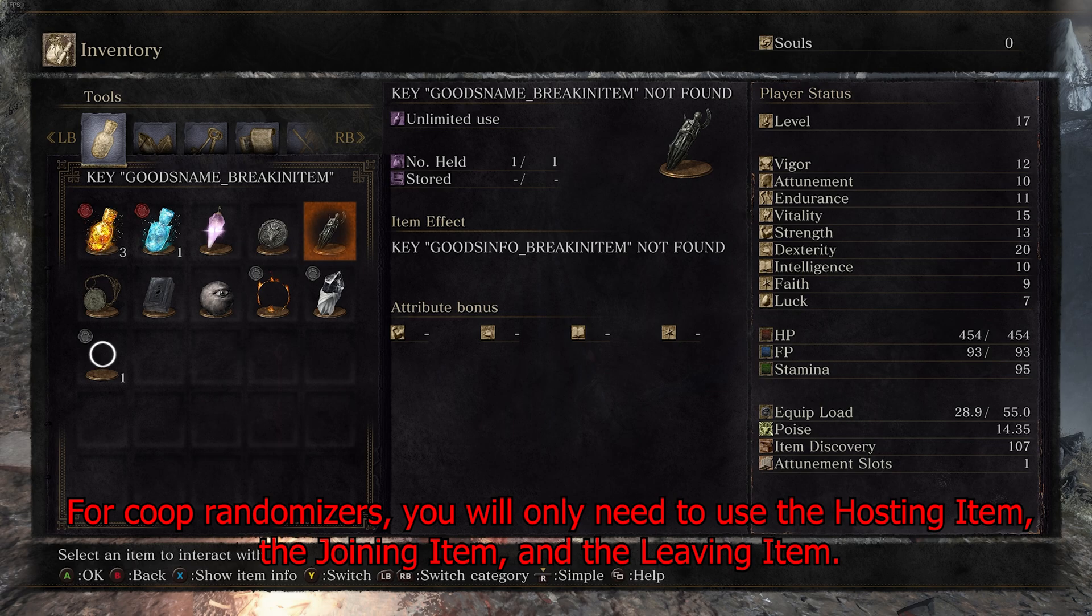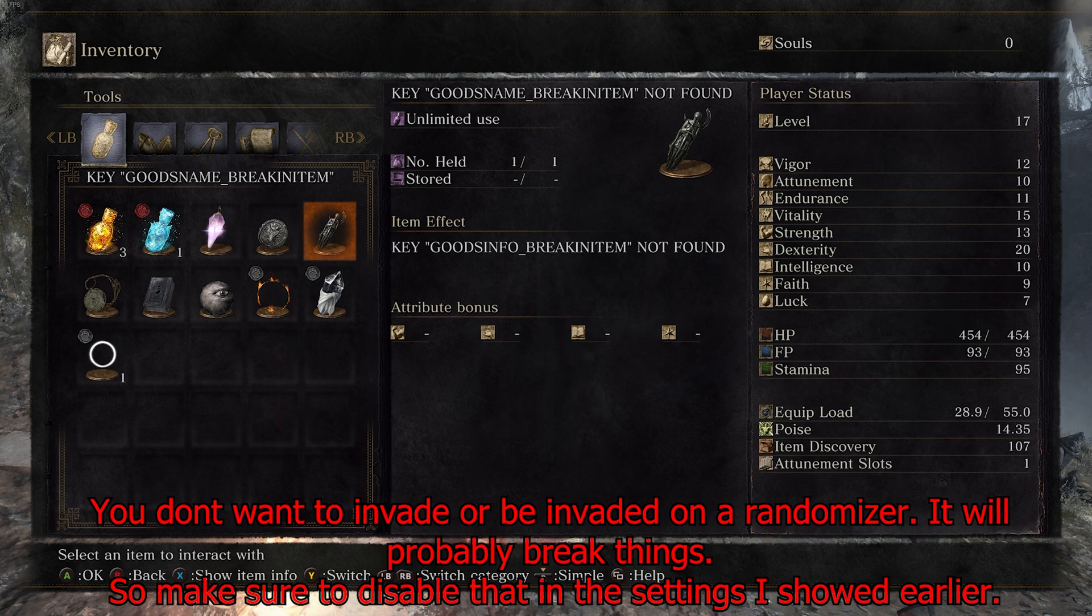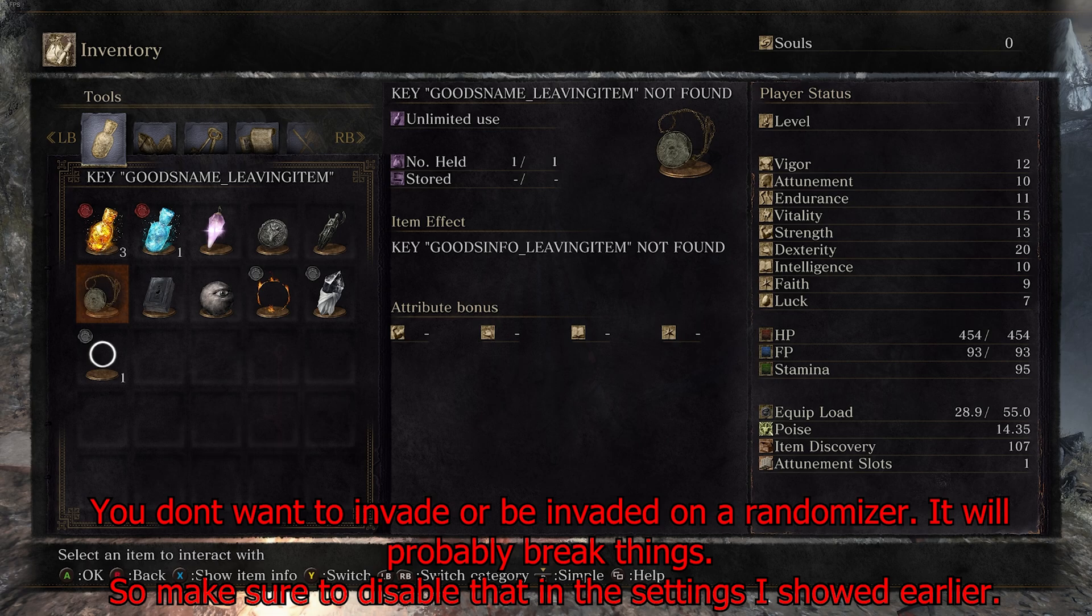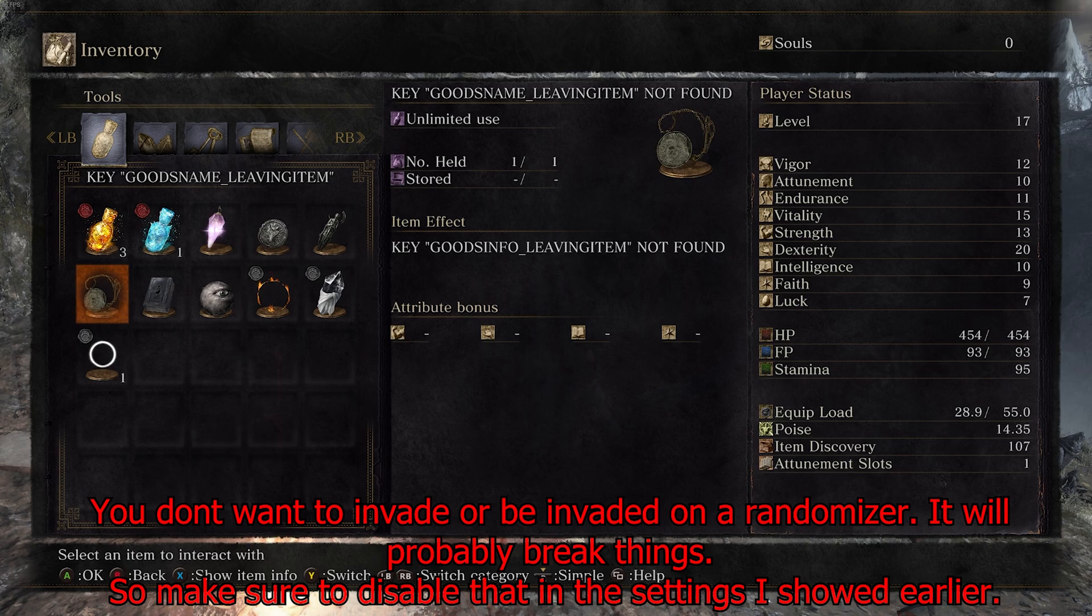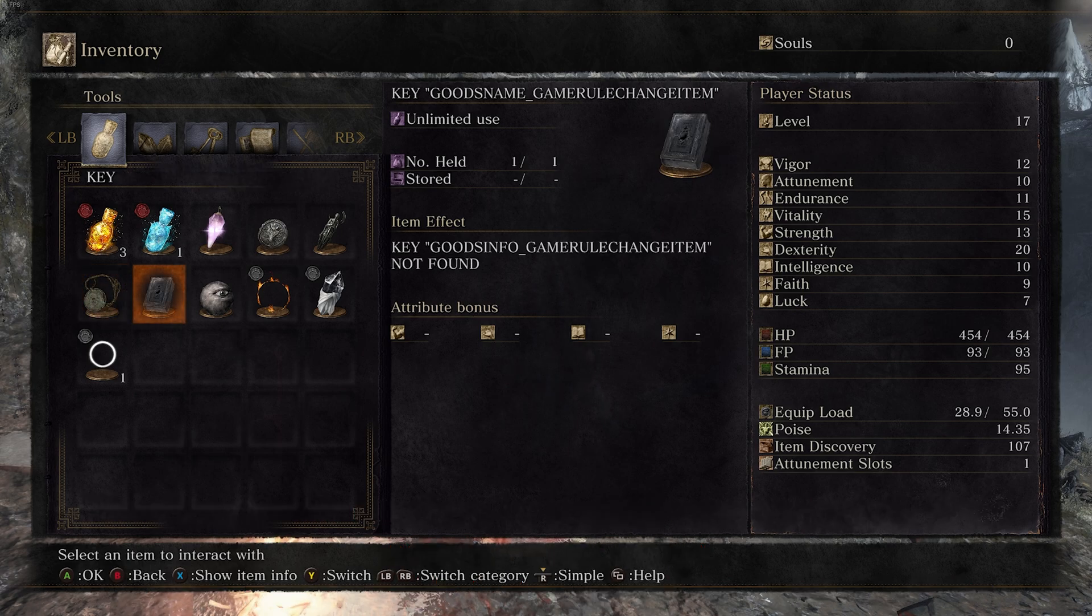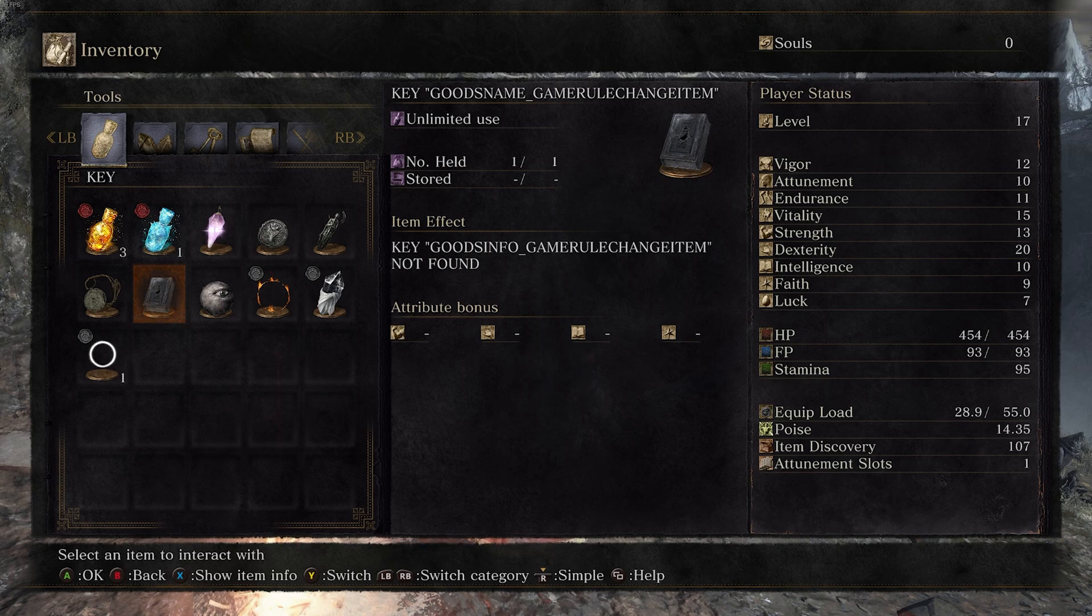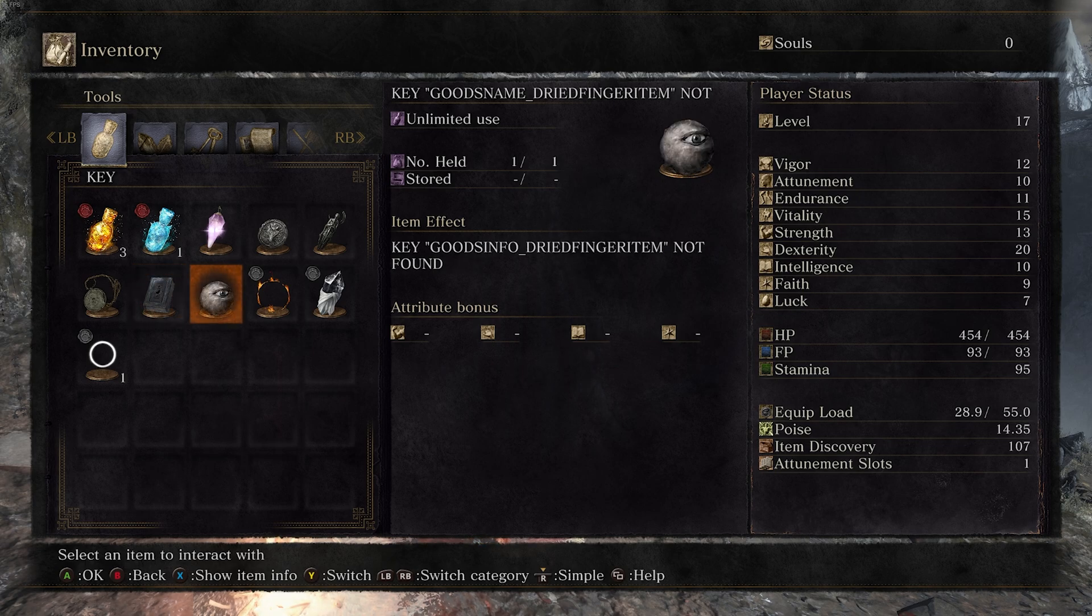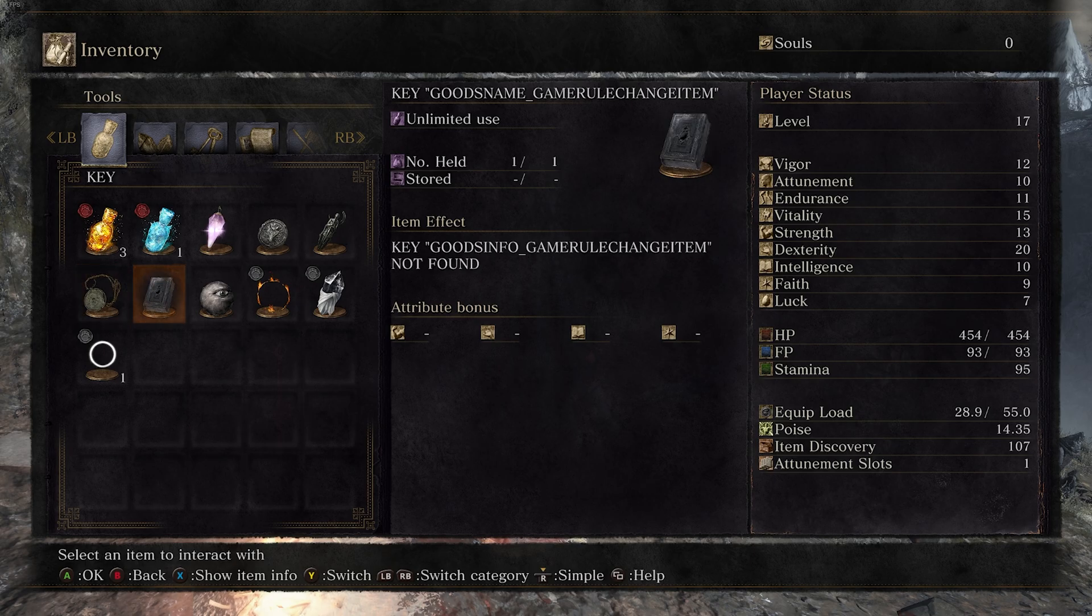This is the invasion item right here if you want to go harass other people. The leaving item is just for closing your session if you want to close your session or something's broken and you want to boot everybody out and then reopen to let people join back. Change rule item, this is what would let you enable like PVP or friendly fire or things like that with your session. Dried finger item, this actually will draw invaders and people into your session.